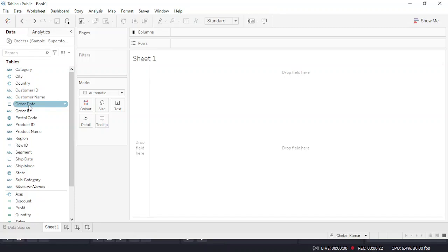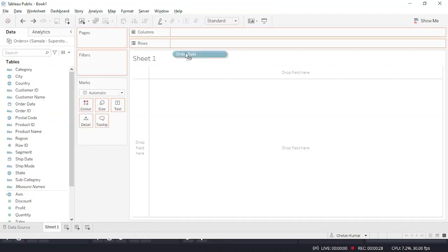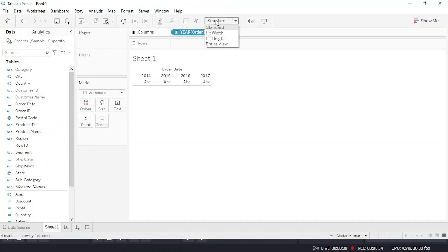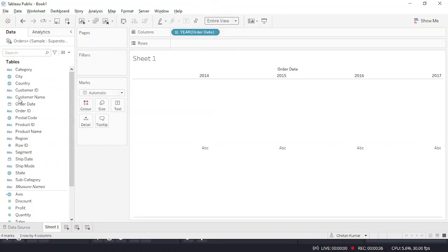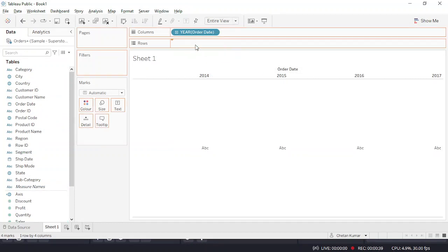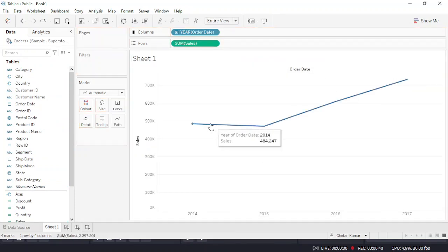It's ranking over the year or over the quarter or over the month, so you will be requiring a date field. Let me drag the date field over here, make it an entire view. Let me drag sales so you have a line graph.